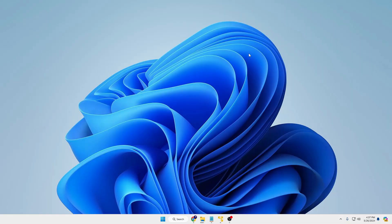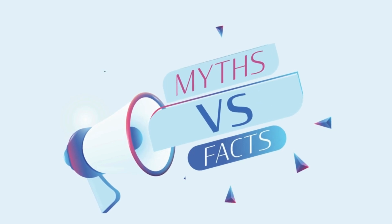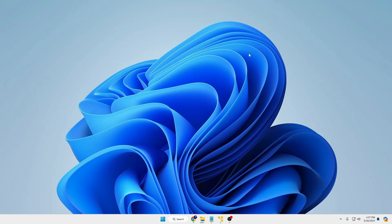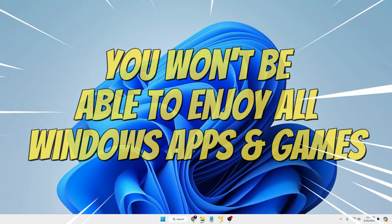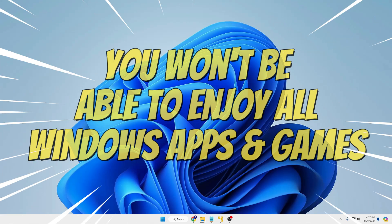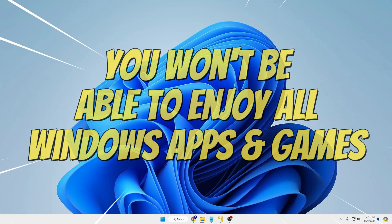Now there are a lot of myths about the Zorin OS where people say that you can enjoy the Windows application and game using the Windows app support. But actually not all kind of application and game properly work. So don't install the Zorin OS with the expectation that you can use it as a Windows substitute by enjoying all kind of Windows application and game.